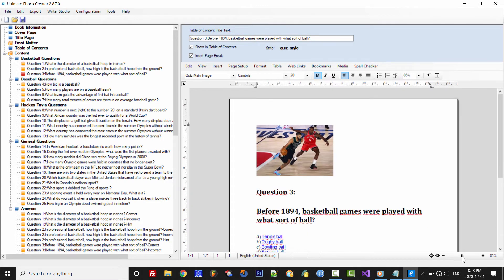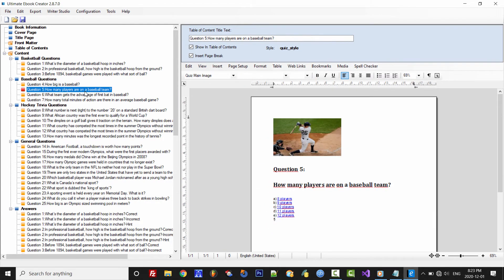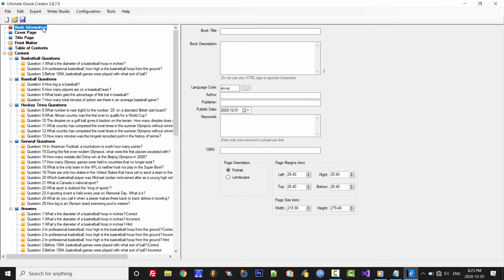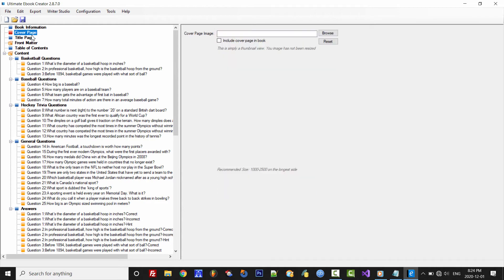Now for the final steps to complete the eBook. First, we'll set the book information over here. And then we'll need to select a cover image for the eBook.